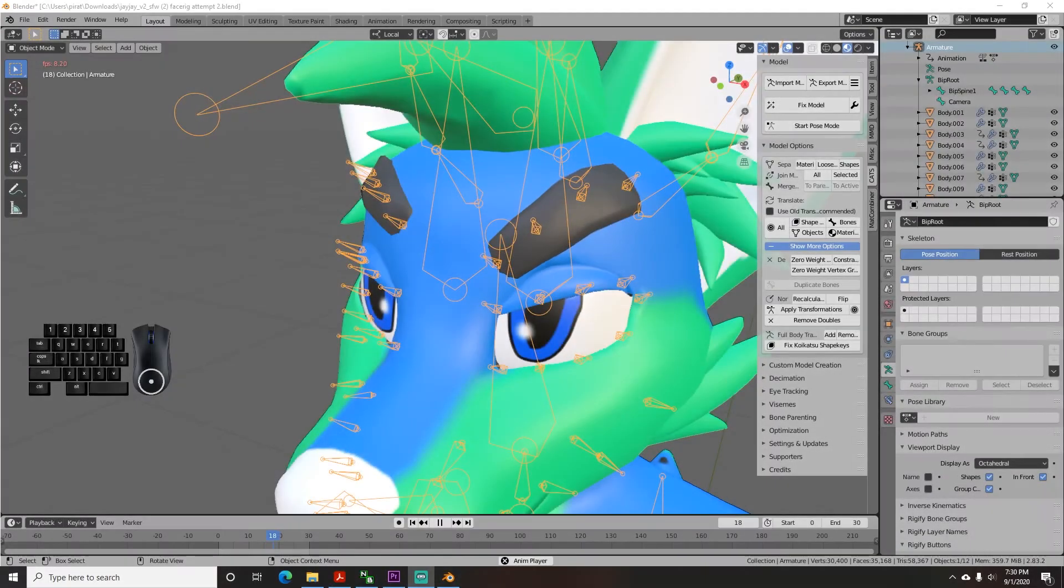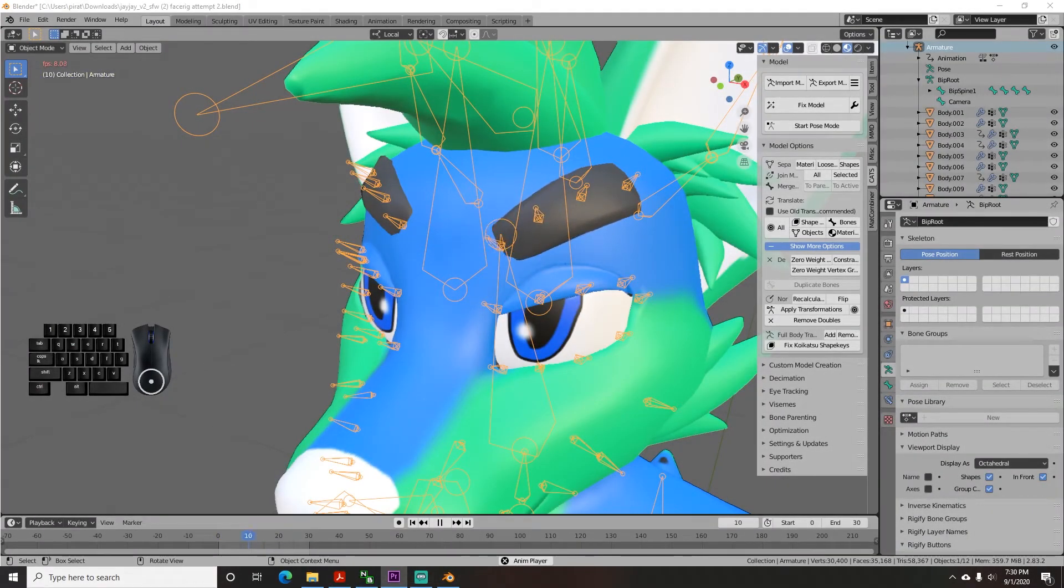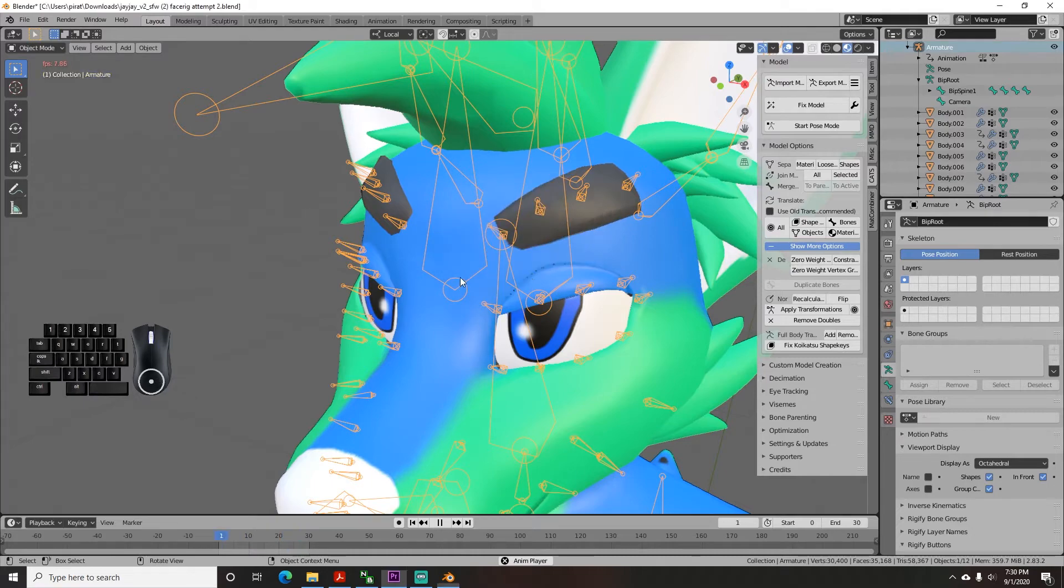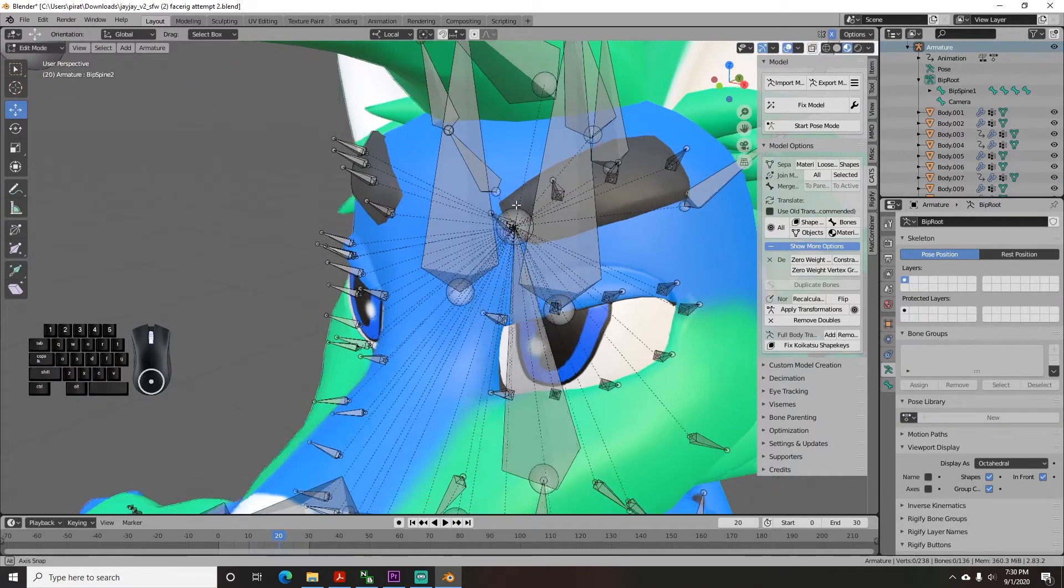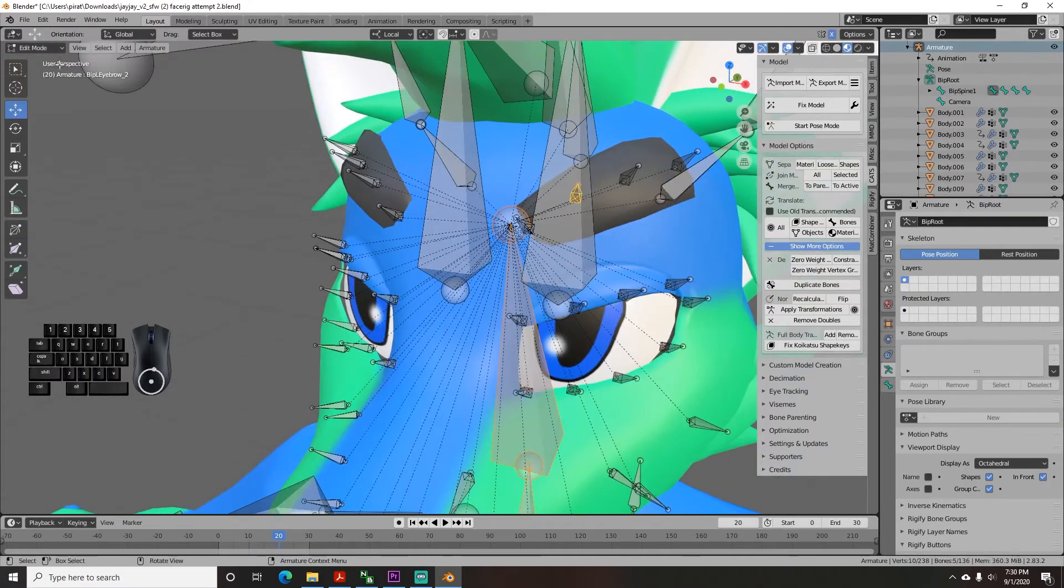You will find as you move along this process that some of your bones deform the face weird when you try to make the animations so just go back to edit mode on the main page and adjust the white paint to get it to do what you want.